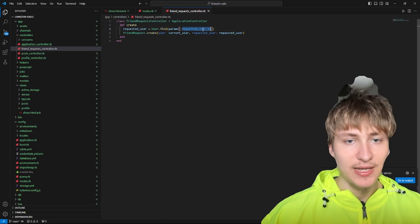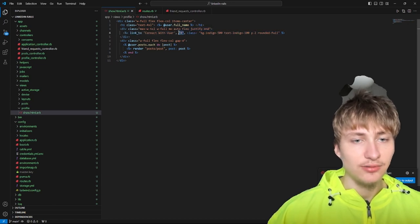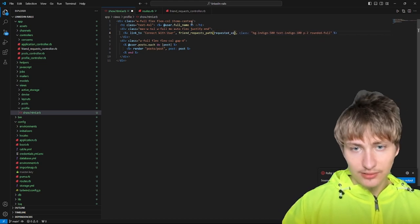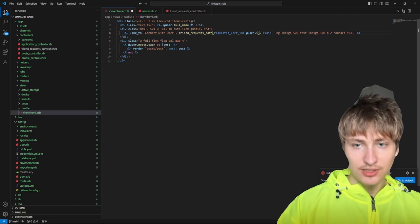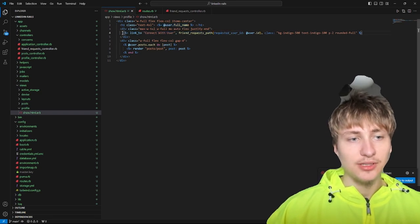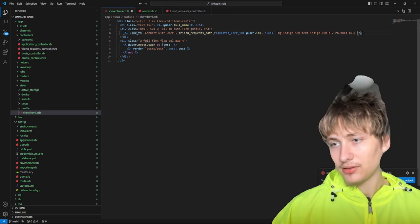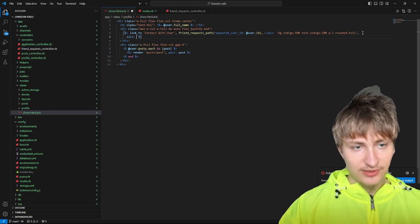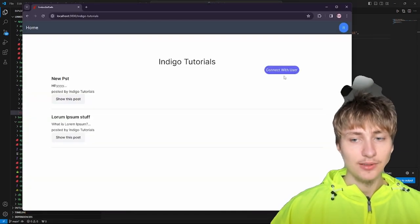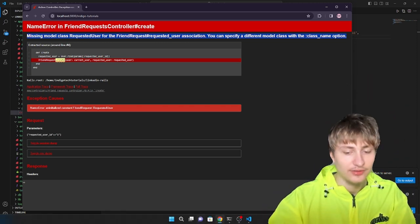We'll set `requested_user` by doing `User.find` on the `requested_user_id` param passed through the button. Back on the show page I'll update the connect button URL to go to `friend_request_path`, passing in `requested_user_id: user.id` — that's the user we're viewing on the profile page. To turn this link into a POST request we need to add the attribute `data: { turbo_method: :post }`, which tells the link to do a POST request to our create action.